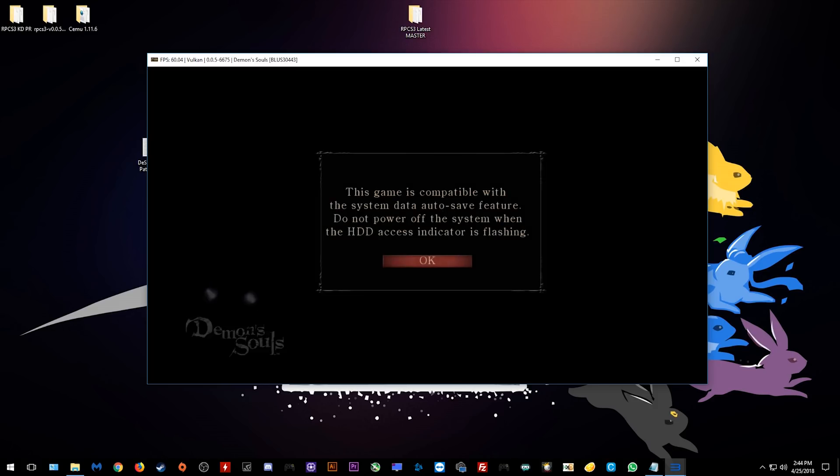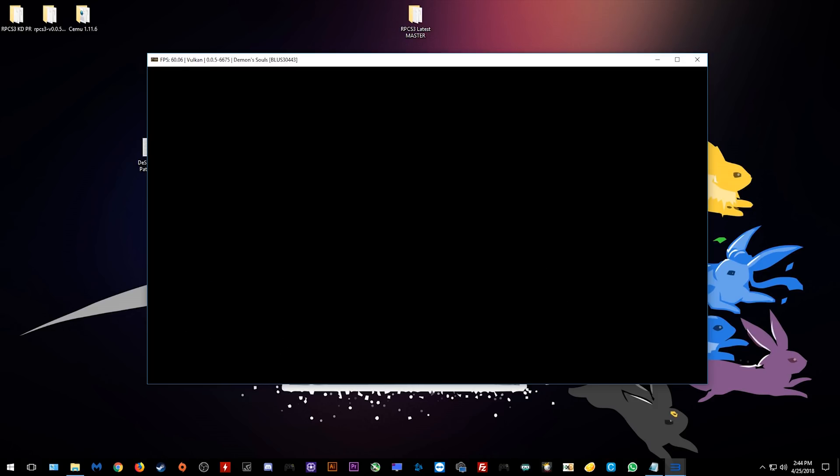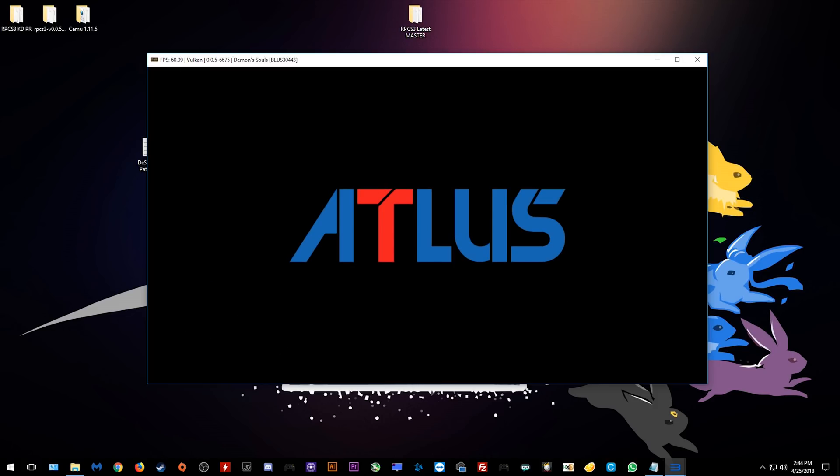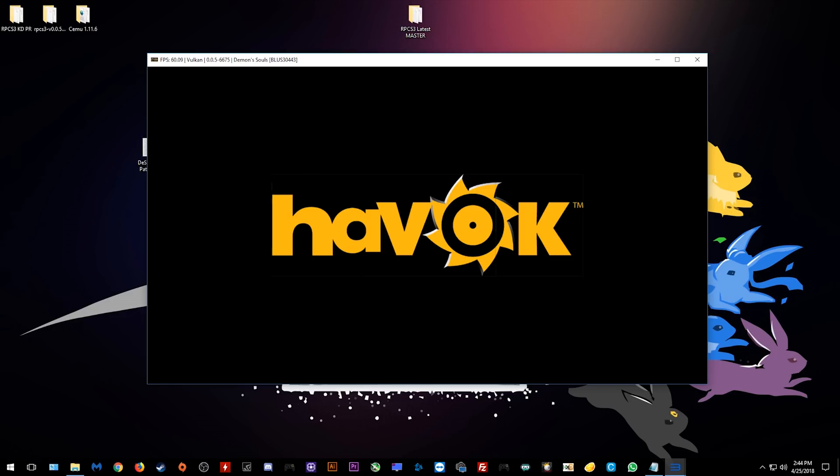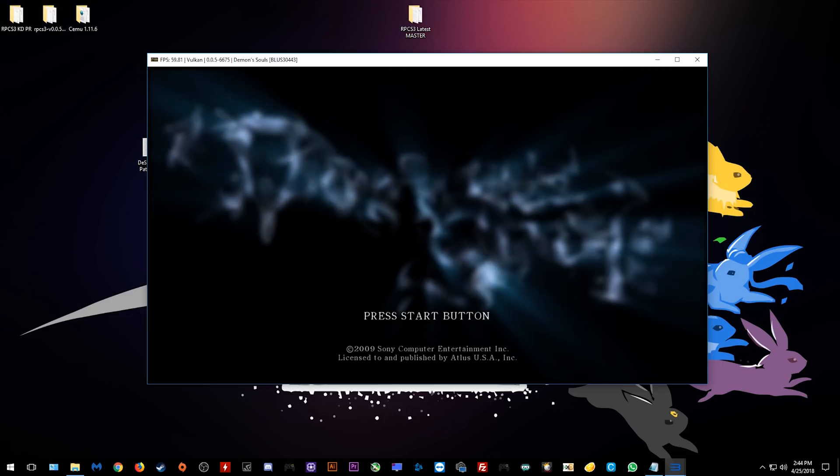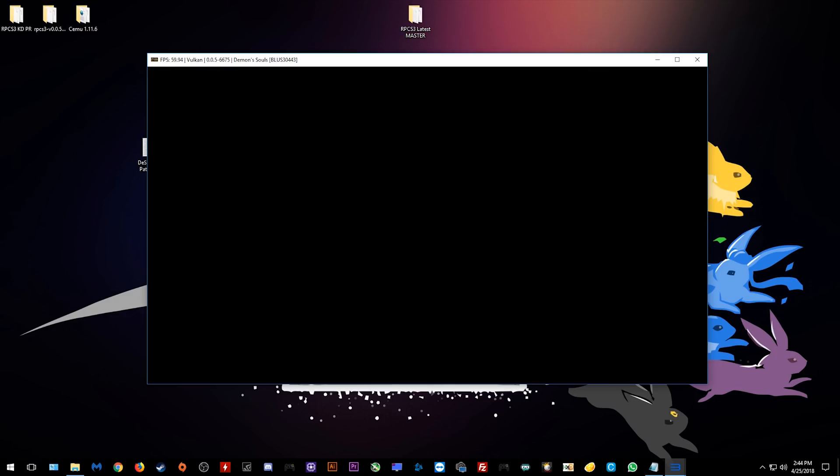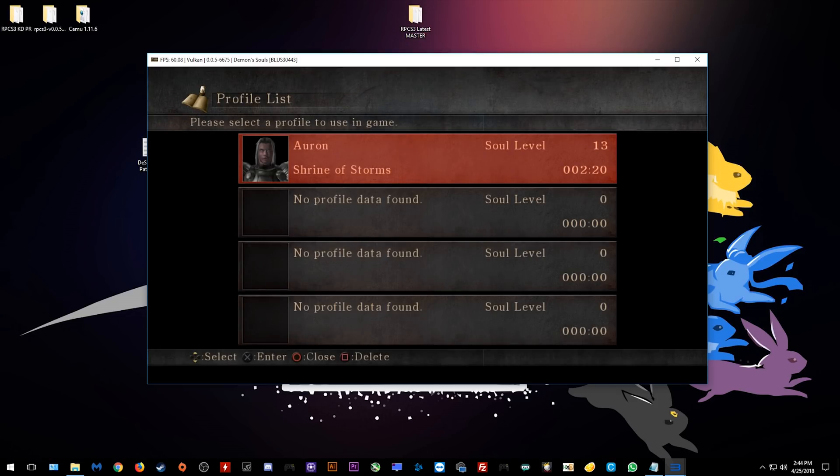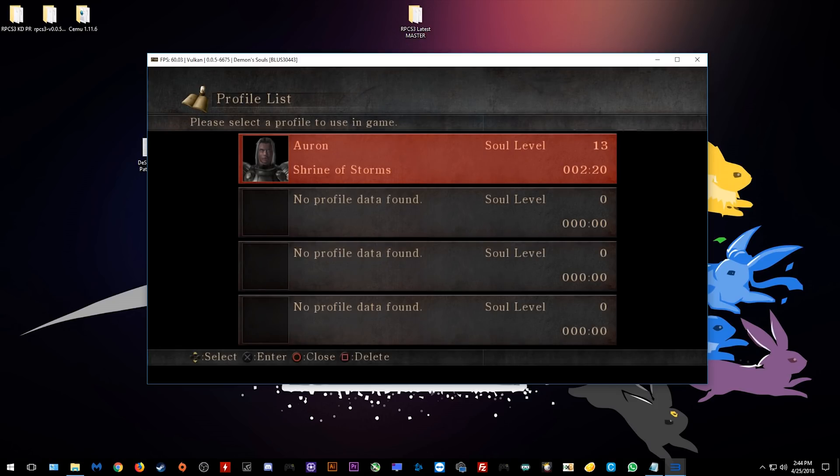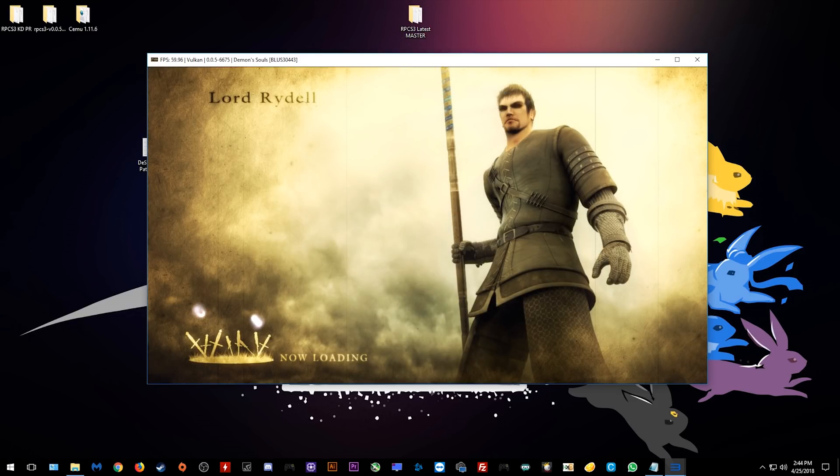So as you can actually already see in the top left hand corner, we are indeed rendering at 60fps. Let's just load through these splash screens and actually try to get ourselves into game. Okay so we're now in the main menu, let's just actually navigate through all of these menus and we are going to be loading into the Shrine of Storms.